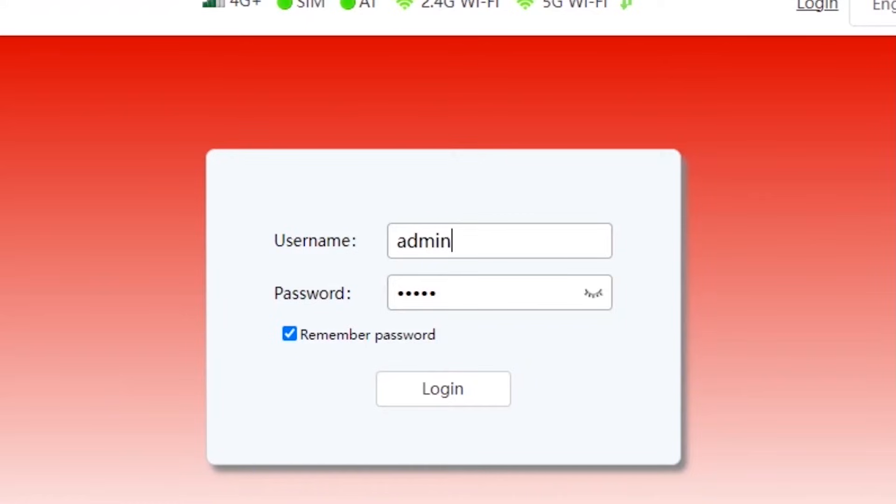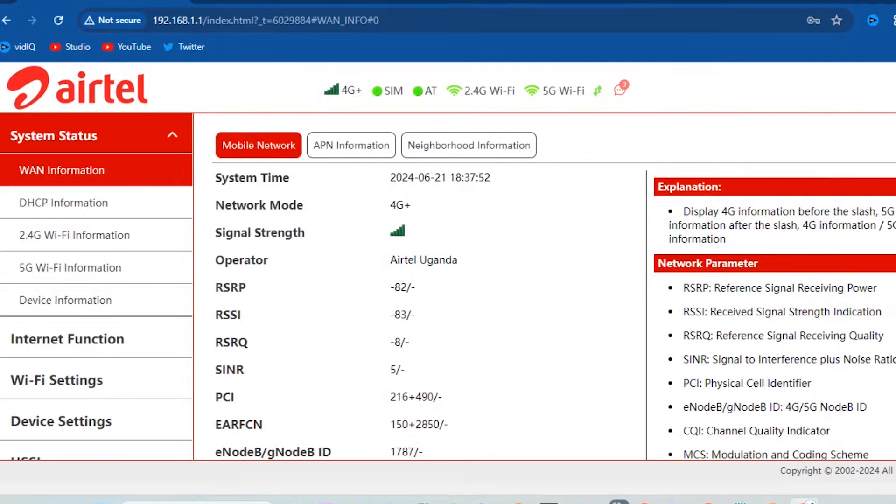Tap login. Input the username and password which are also found at the back or under the router, which are admin and admin, just in case you didn't change them initially.